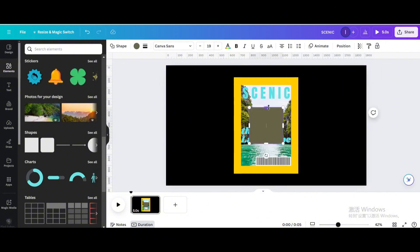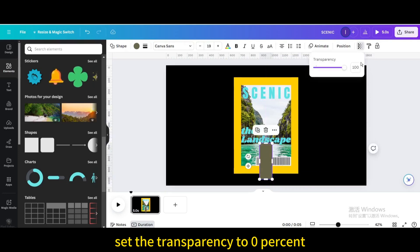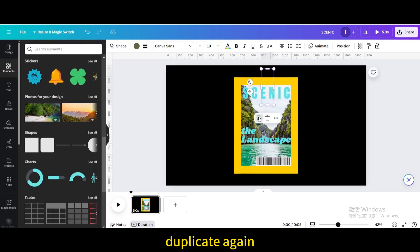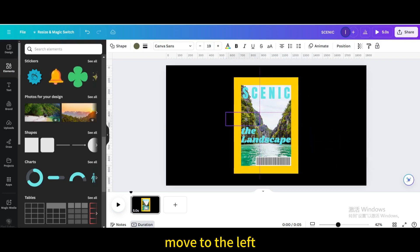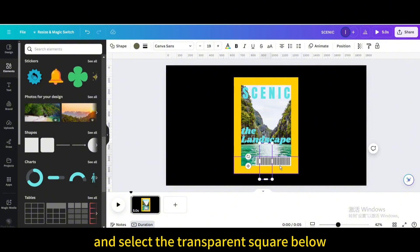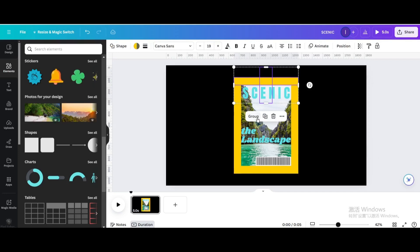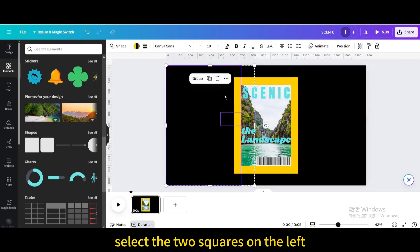Choose the square shape again, resize and rotate 90 degrees. Move it down and set the transparency to 0%. Duplicate and move to the top. Duplicate again, rotate 90 degrees, and move to the right. Duplicate and move to the left. Hold down the Shift key, select the transparent square below and the group, and group them. Use the same method to group the two upper squares, the two squares on the right, and the two squares on the left.